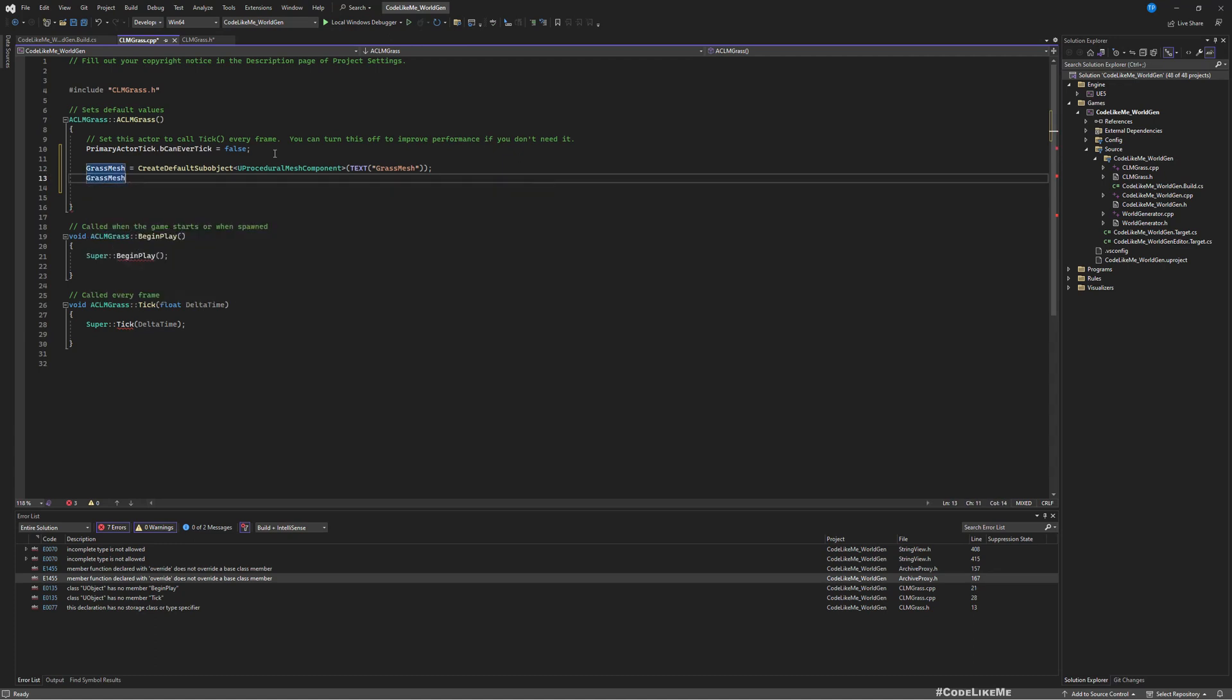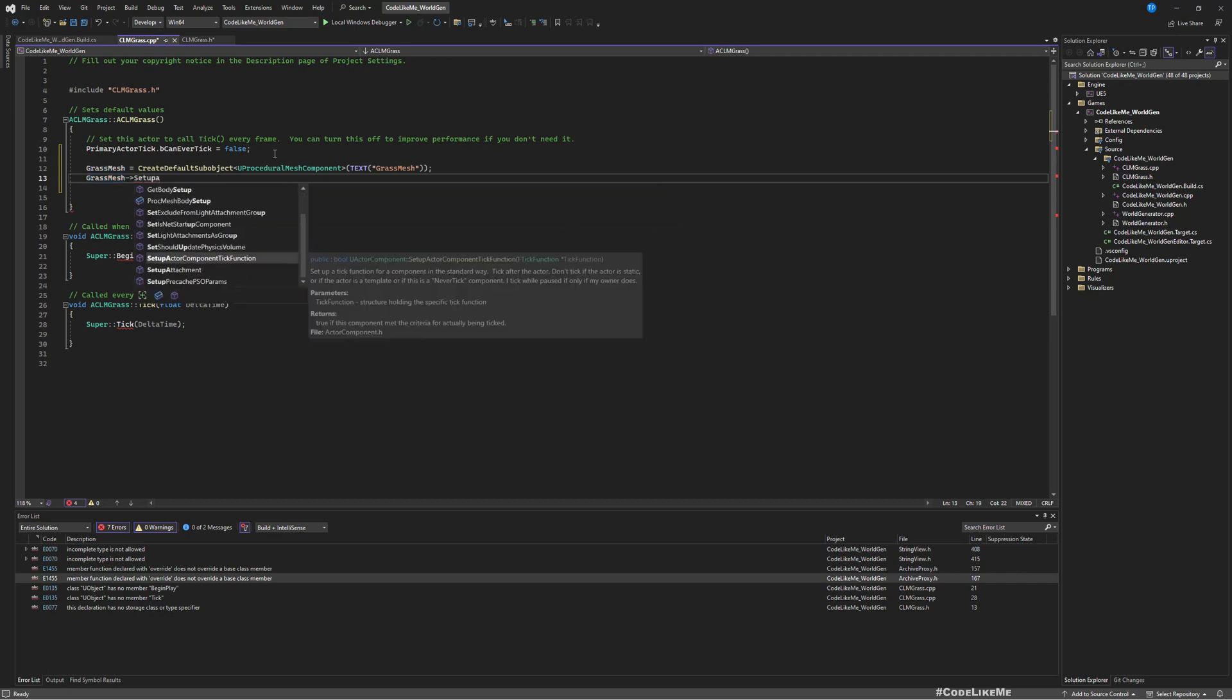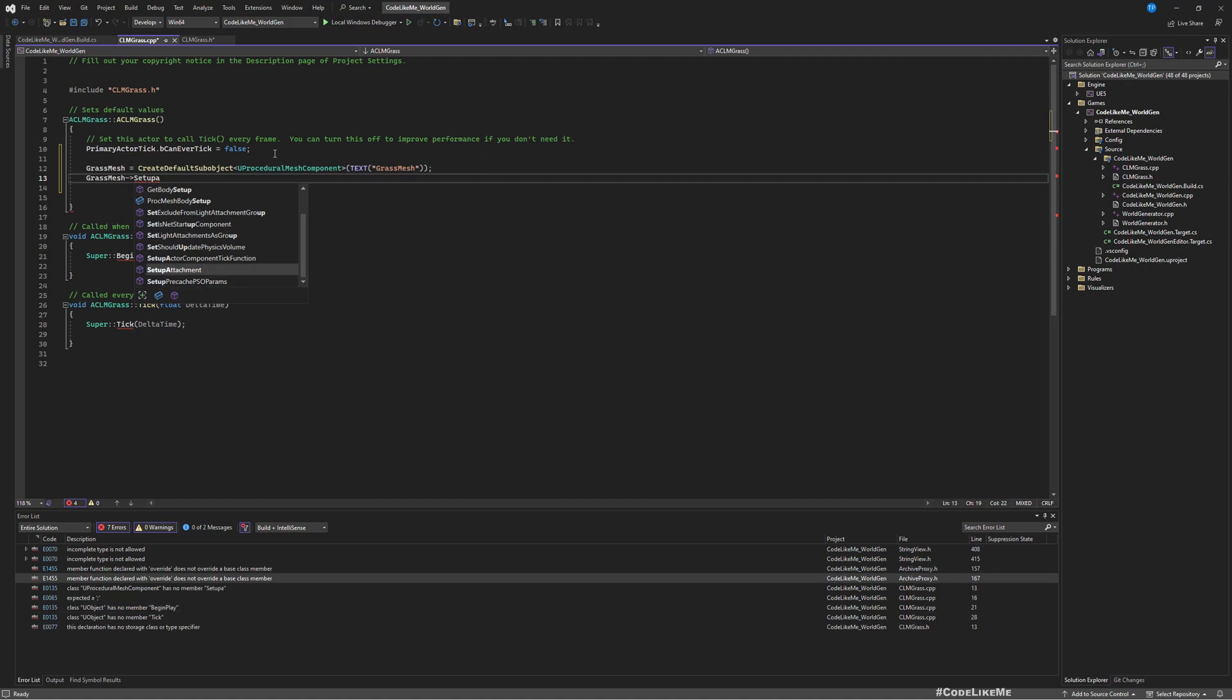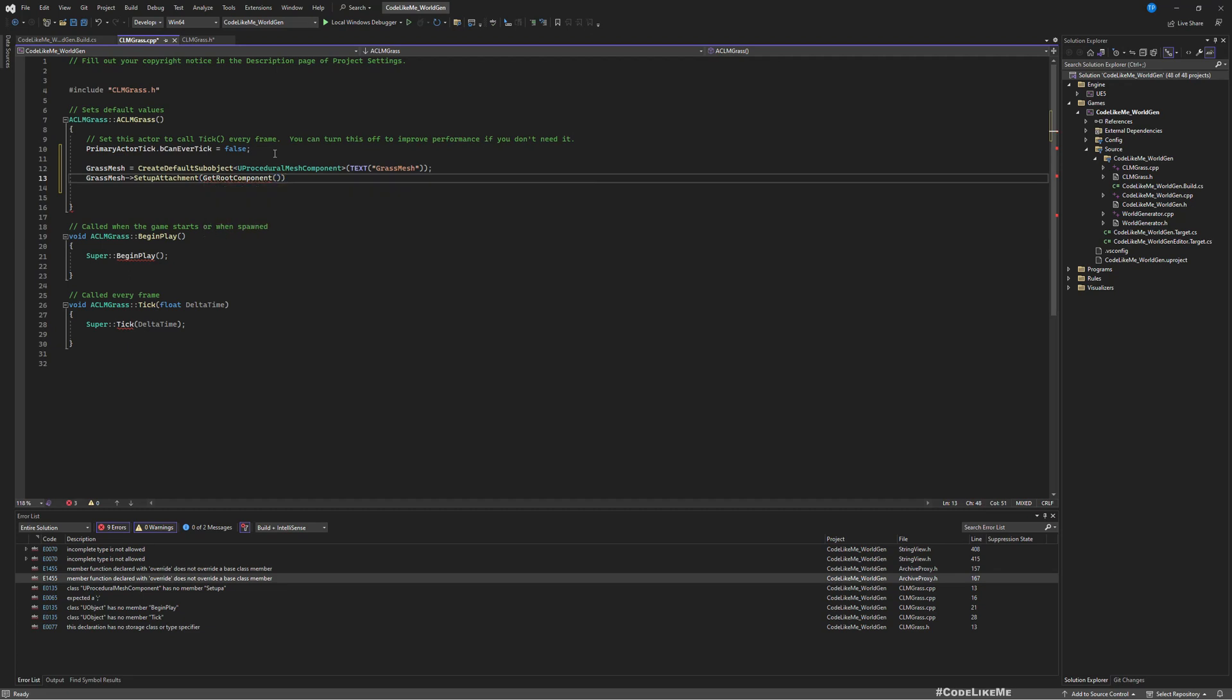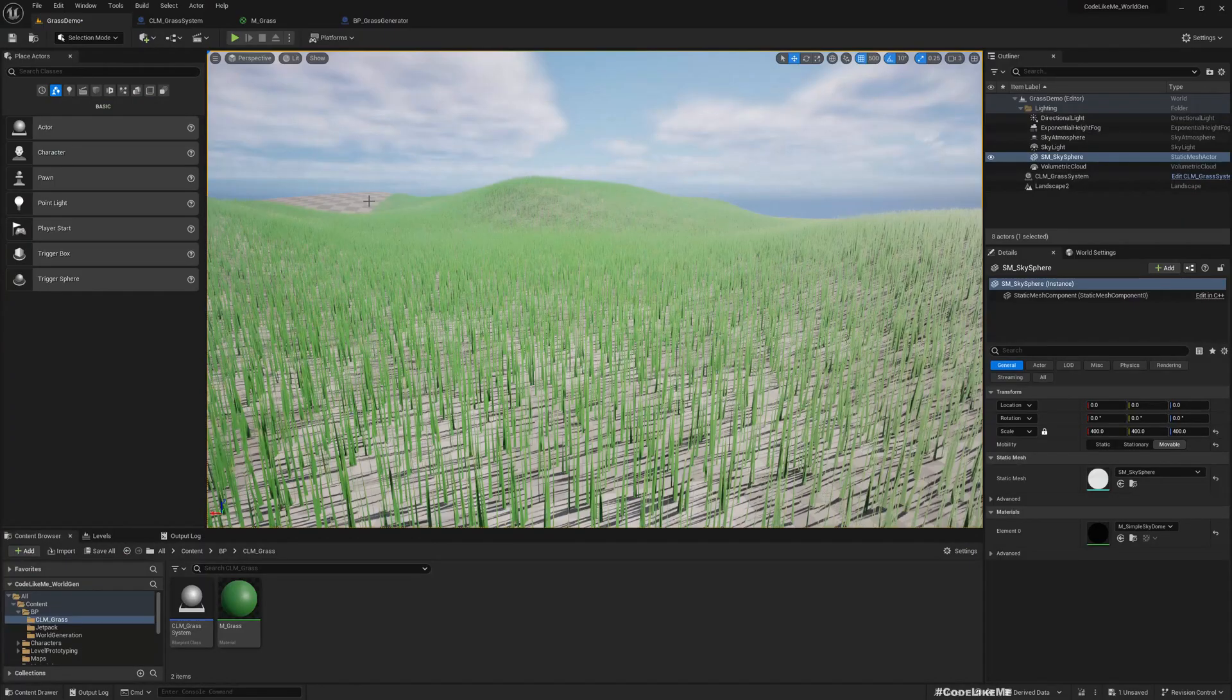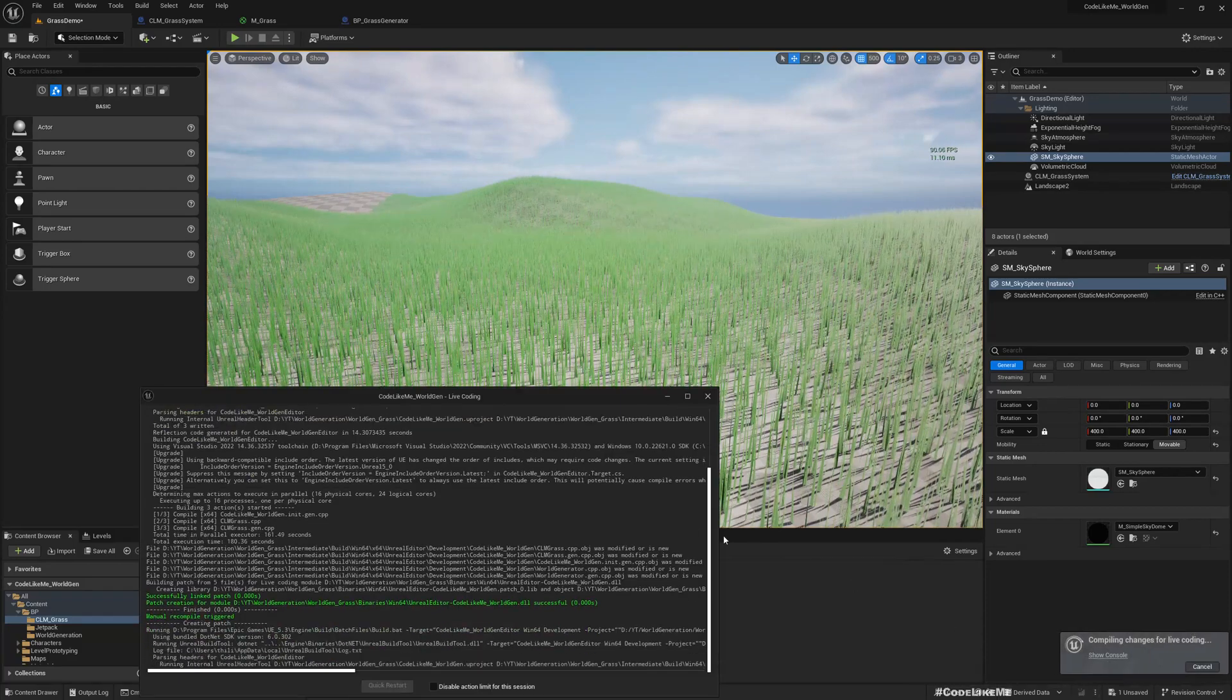GrassMesh SetupAttachment, GetRootComponent. This should be attached to whatever root we have. If not, it will be the root. Okay, save, and then go back to the project and compile.